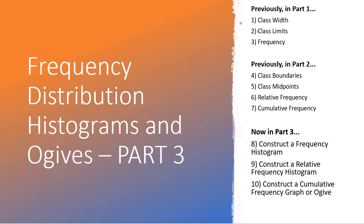Okay, so we're going to discuss how to construct frequency histograms, relative frequency histograms, and cumulative frequency graphs or ogives in this video.